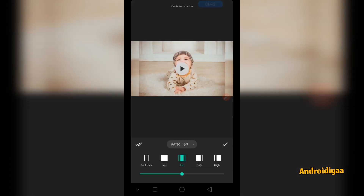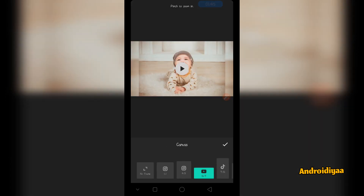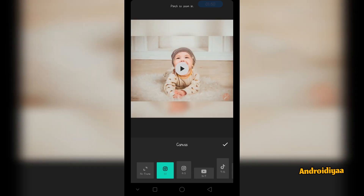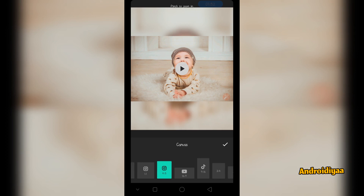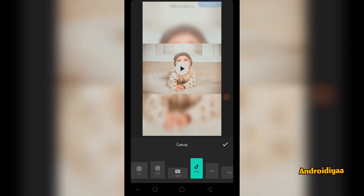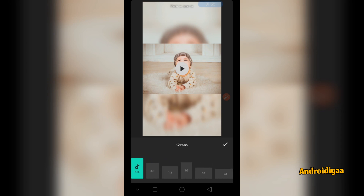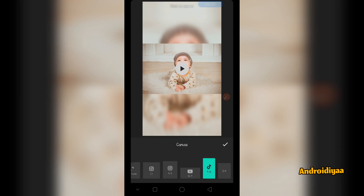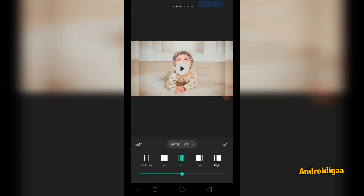Now if you are going to create a video for YouTube you can select 16 by 9 aspect ratio. For Instagram you can choose 1 by 1 or 4 by 5. And if you are going to publish your video on TikTok you can select 9 by 16 aspect ratio. There are some other aspect ratios as well. So let's suppose you want to publish your video on YouTube — I am going to select 16 by 9 and click OK.